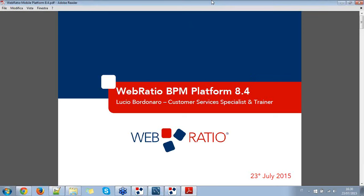Welcome everyone. I'm Lucio Bordonaro, Customer Service Specialist and Trainer at WebRatio. Today I'm going to show you the features of WebRatio BPM Platform 8.4.